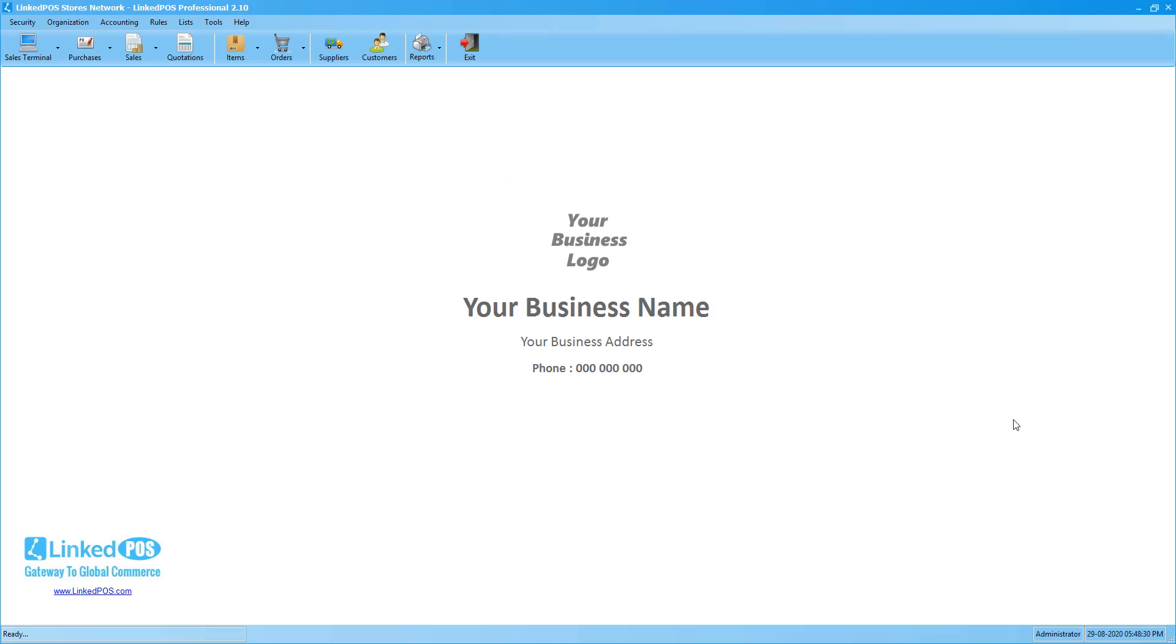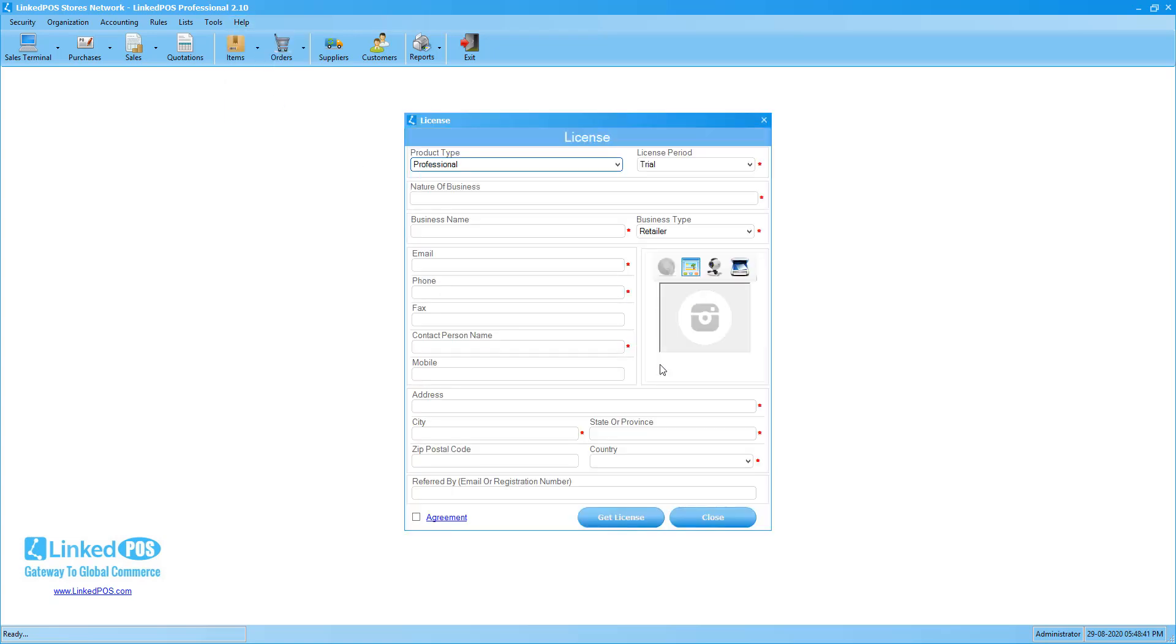Before you start setting up and connecting the sales terminals, you must create a license. Without the license, the sales terminals will not work. To create a license, head on over to help and choose license. If you already have the license and are setting up a backoffice on a new machine because you changed your systems, then you need to contact LinkedPoS for the deactivation of the old license and the activation of the license for the new machine. Note that the licenses for LinkedPoS professional are hardware bound.